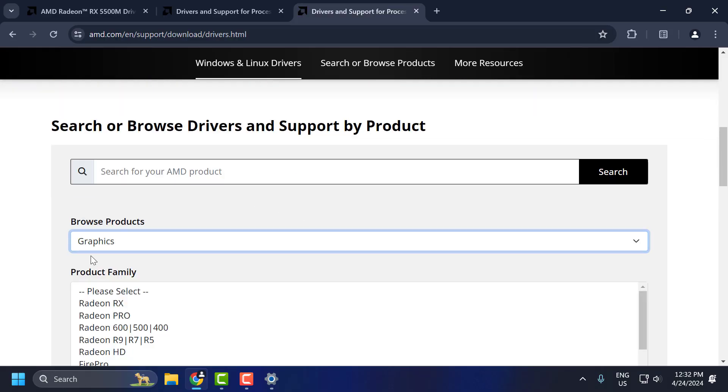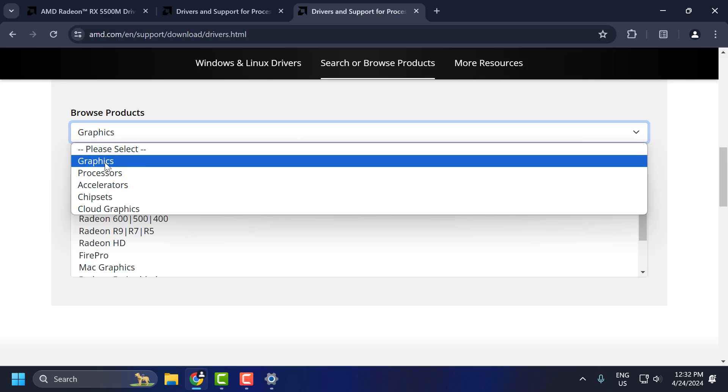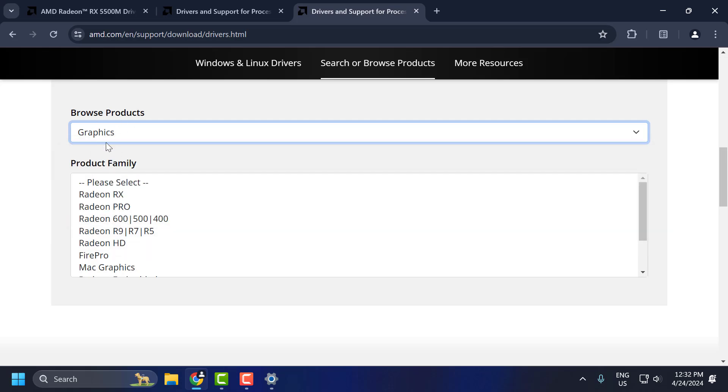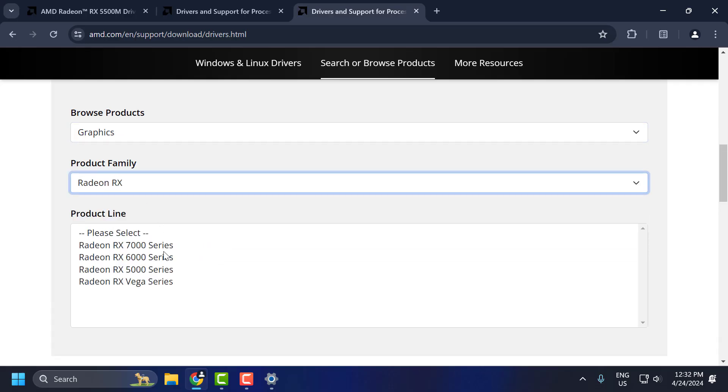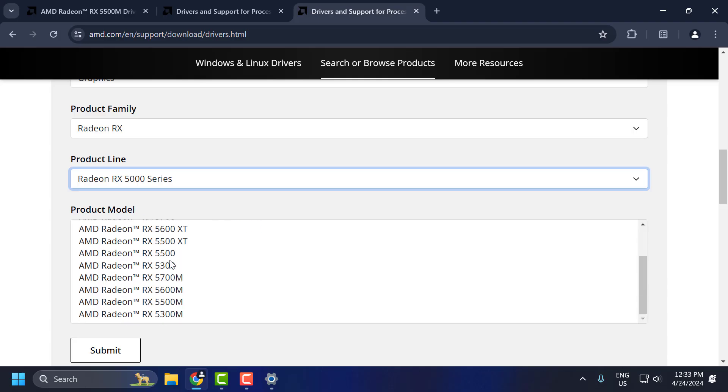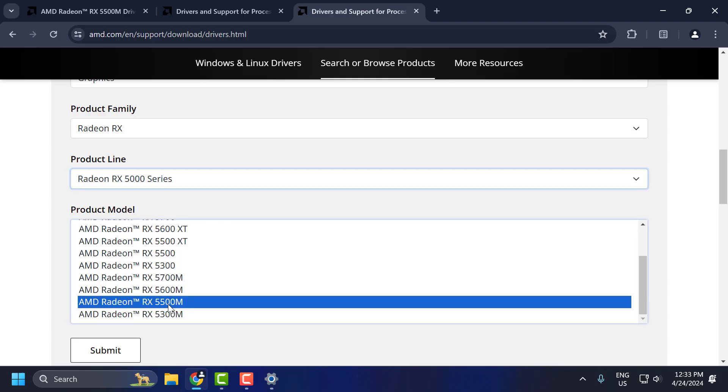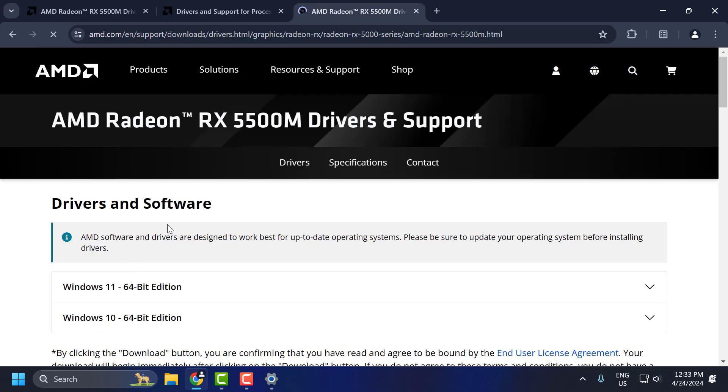Select the graphics card. Select graphics product and select your graphics card model. After selecting the graphics card model, select submit.